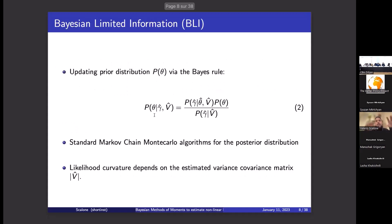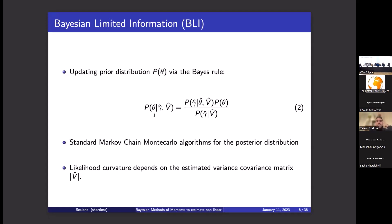Once this likelihood is computed, it is used via Bayes' rule to obtain an approximate posterior distribution, studied using standard Markov Chain Monte Carlo algorithms. A key feature is the role of the likelihood's curvature: stronger curvature means the likelihood is more informative relative to the prior. This will become clearer in an example I'll provide shortly.